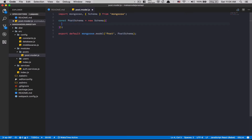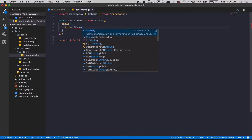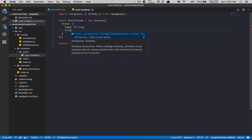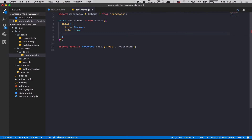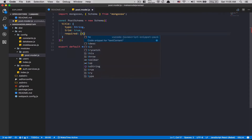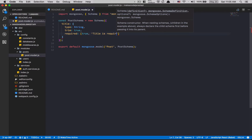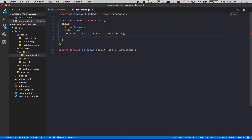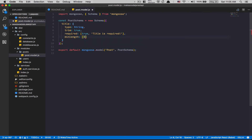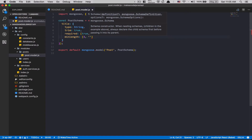Now, what do we want in a post? A post needs a title. The title is going to be a type of String, trimmed to true — we don't want whitespace at the end. After that, we want it to be required, and we can put a second argument saying 'title is required' as the error message from Mongoose. After that, min length — I think you need at least three characters for a title.